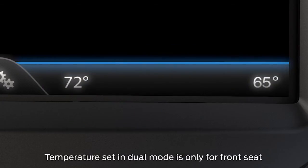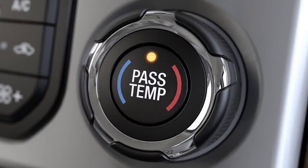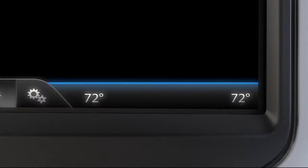To turn off dual zone control, press the pass temp button again. When you do, the passenger side temperature will automatically revert to the driver side setting.